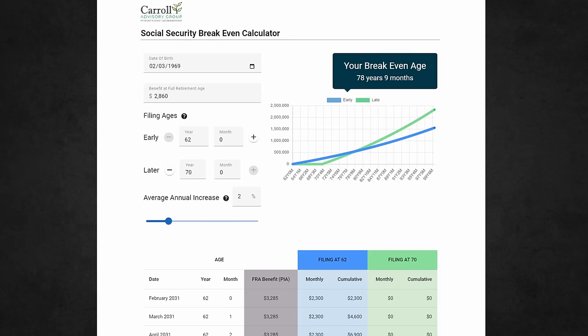I think it's important to have the proper framing of this calculator before we jump into showing you how this works. The basics of a break-even calculator are for you to input two filing ages and see how long it takes for one filing age to catch up with the other in terms of cumulative payments. For example, if you compare filing at 62 versus waiting until age 70, you'd see that you need to live until about 80 for the cumulative benefit to reach the same amount, and after age 80 you'd be better off for having waited.